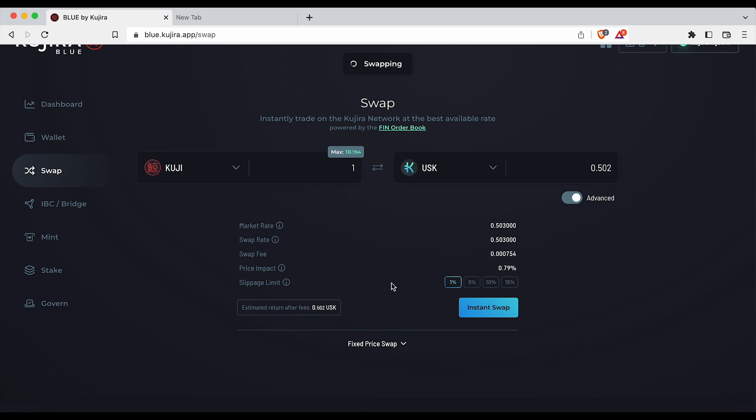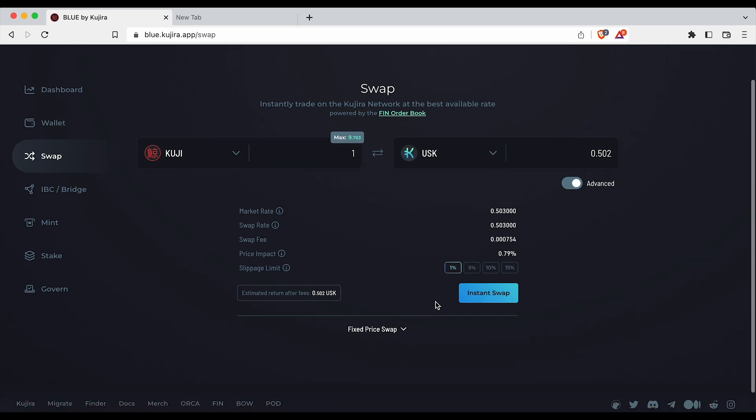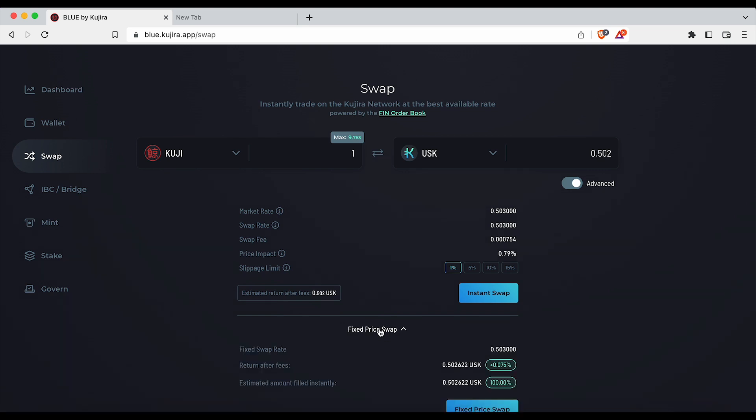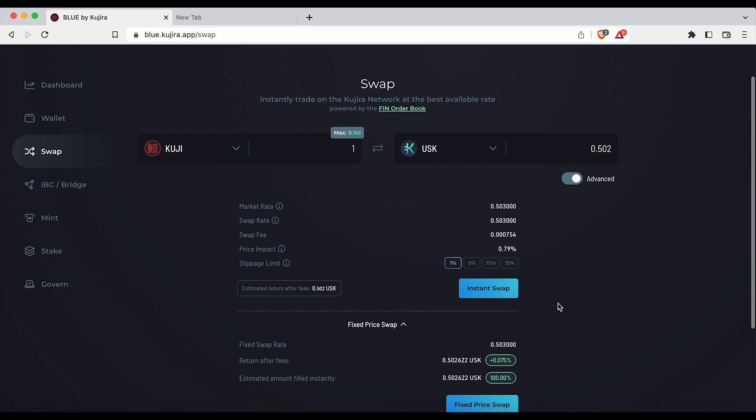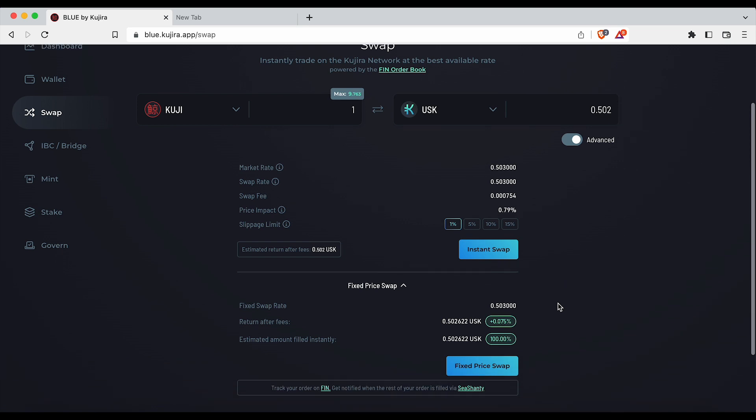However, if you would only like to trade at a fixed swap price which only executes based on the two assets current prices, click the white text fixed price swap as seen here. This is beneficial for larger orders that wish to avoid slippage.